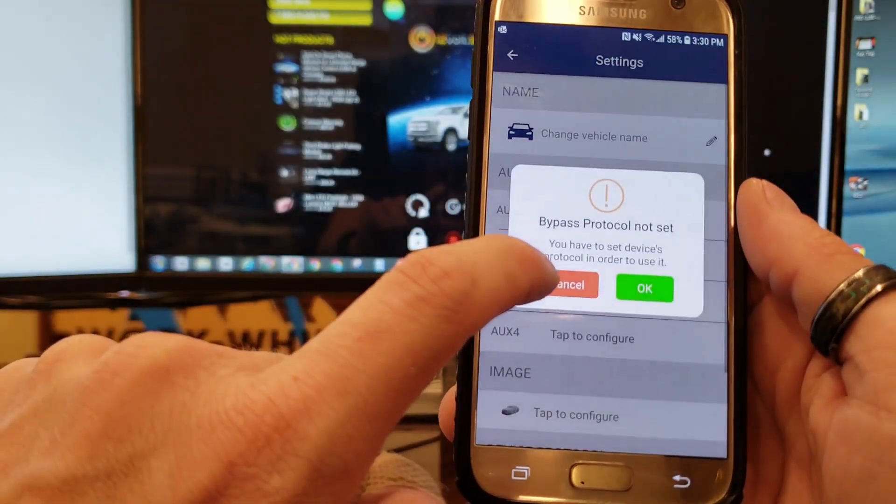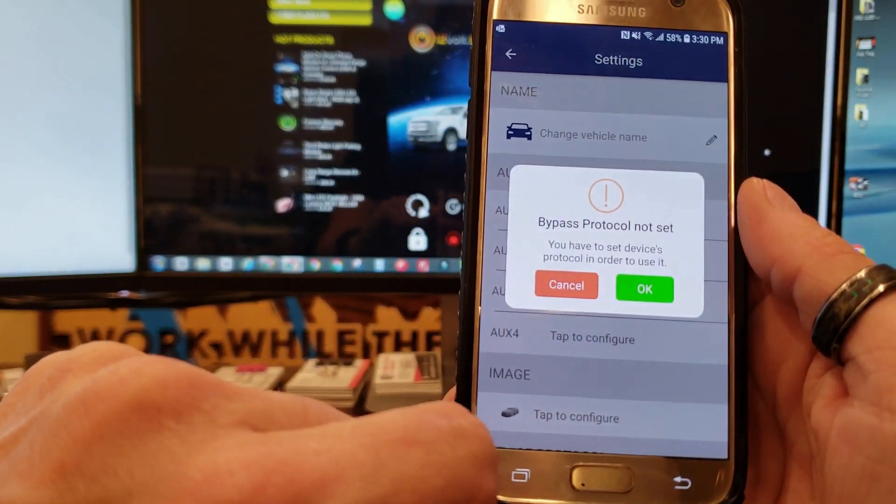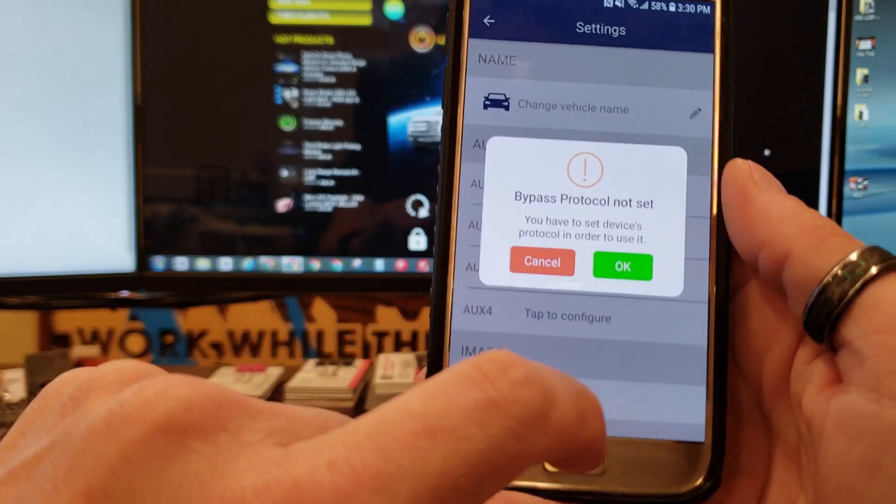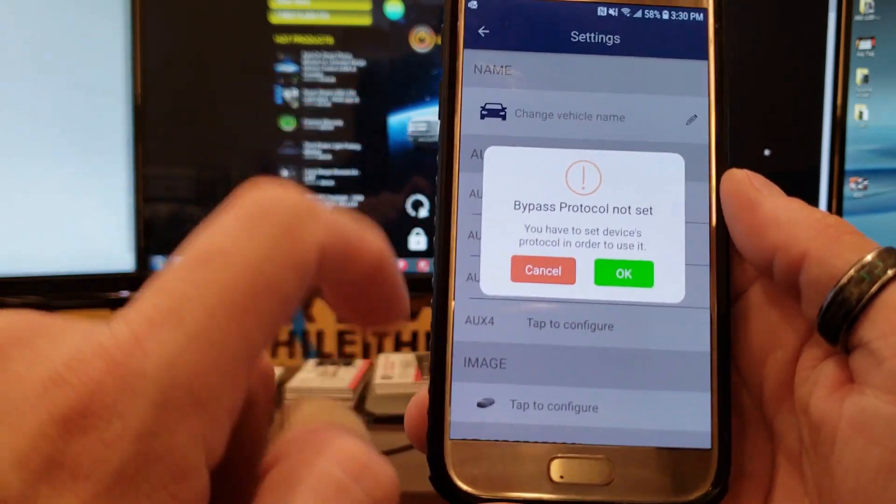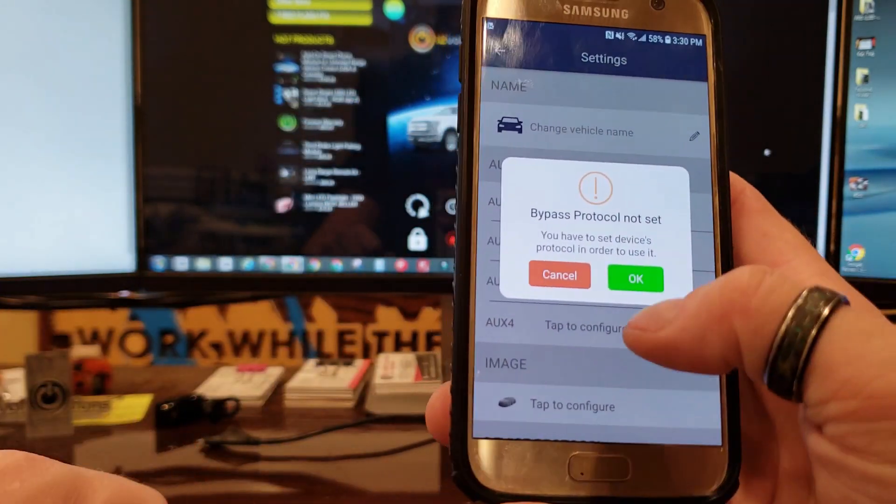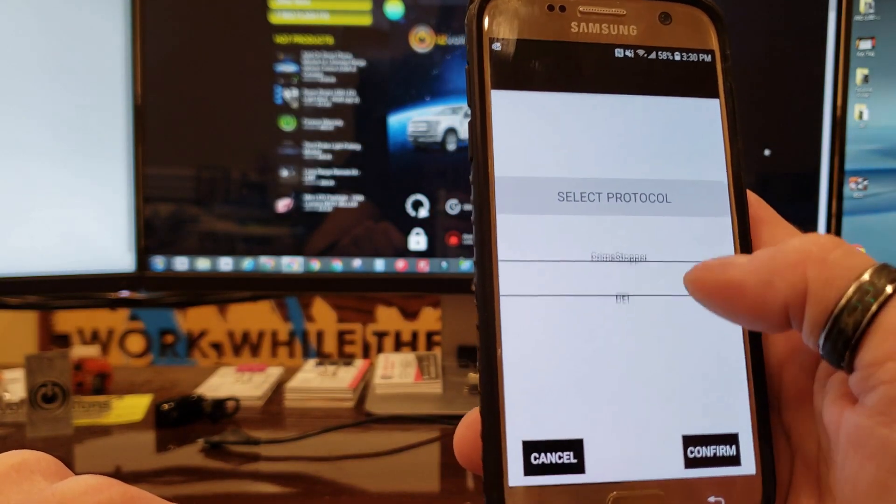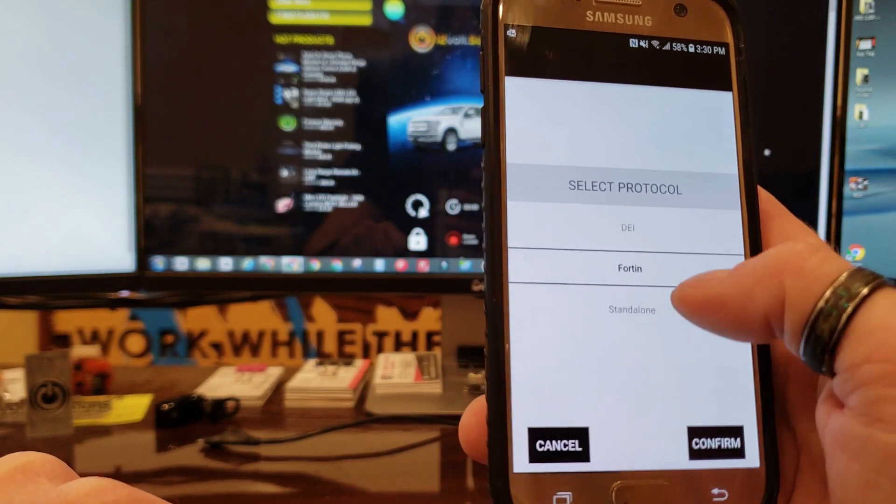What you're going to do is go to my car, and once you click on that it's going to prompt you to set your protocol.